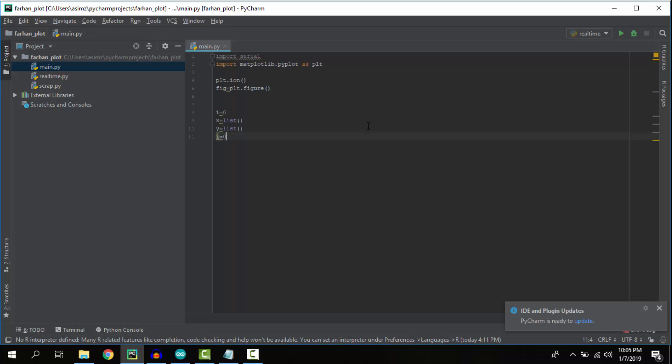Now let's write some variables. We're using three variables: i equals 0, and x and y as lists, so we can store the x-axis and y-axis values in lists.